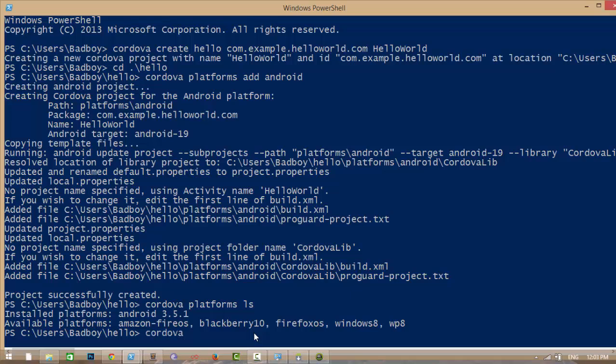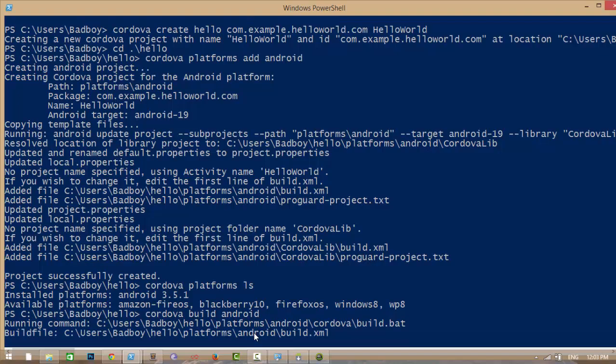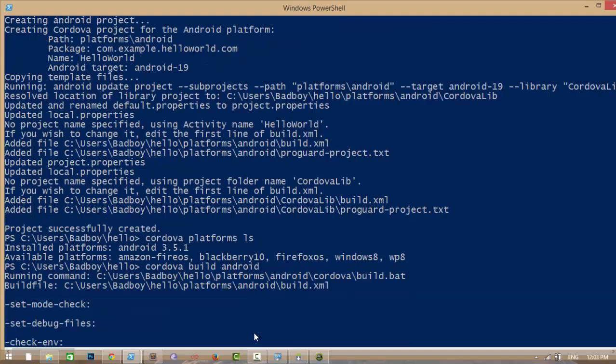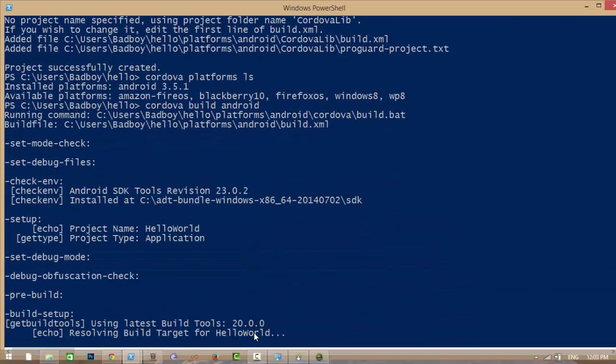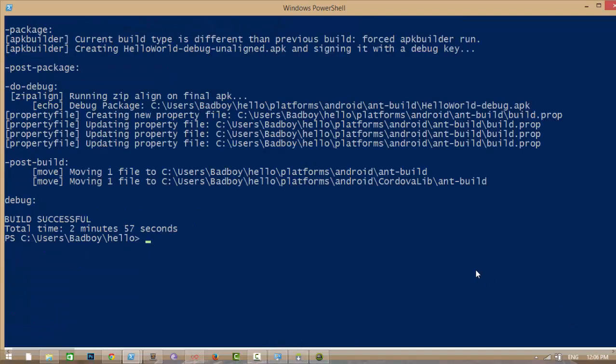Now I am going to build the project. You can build the whole project by using 'cordova build', or you can build a particular platform using 'cordova build android'. It will take some time. As you can see, the build was successful.